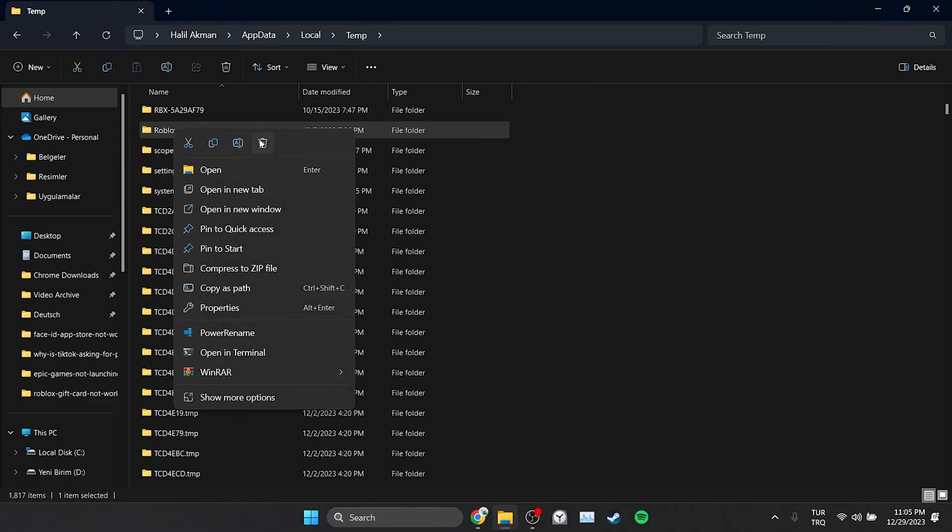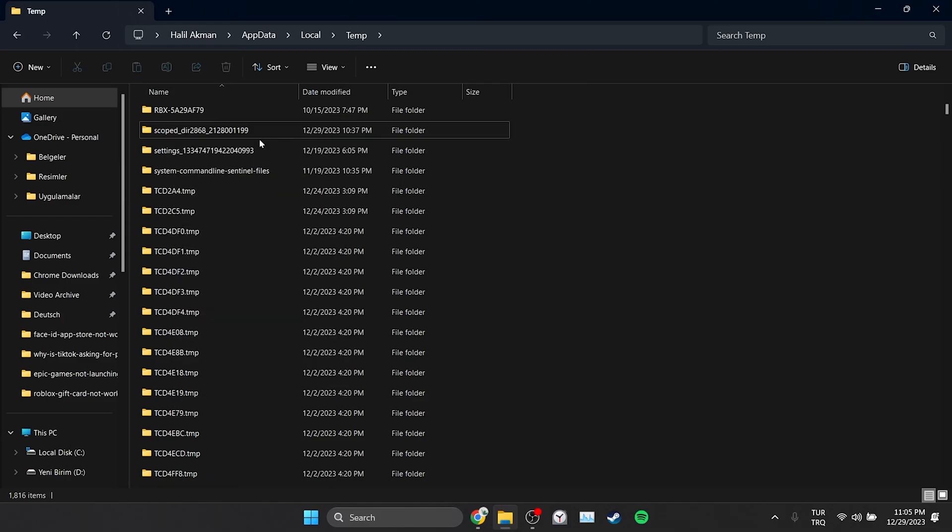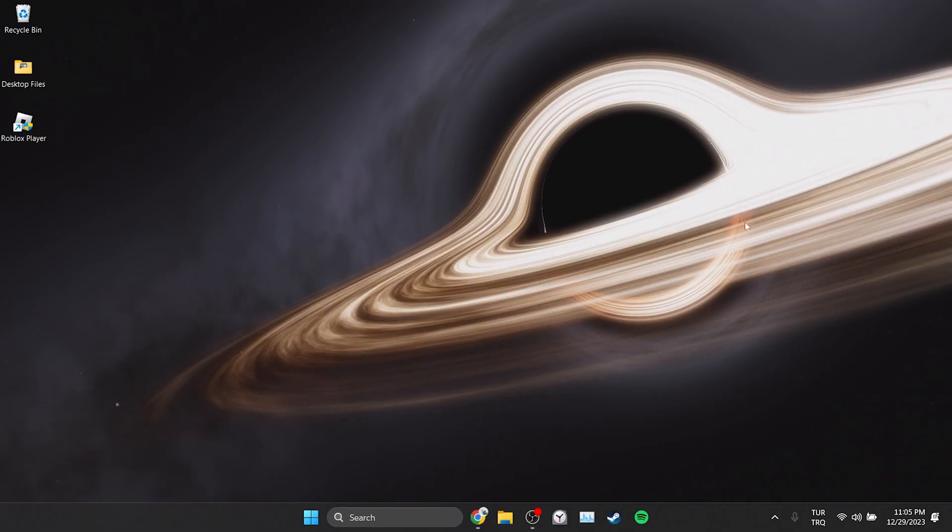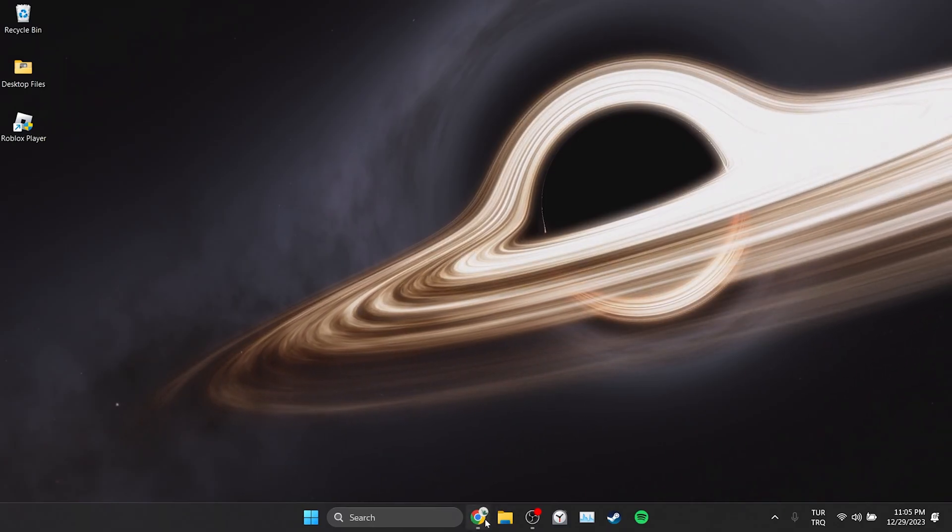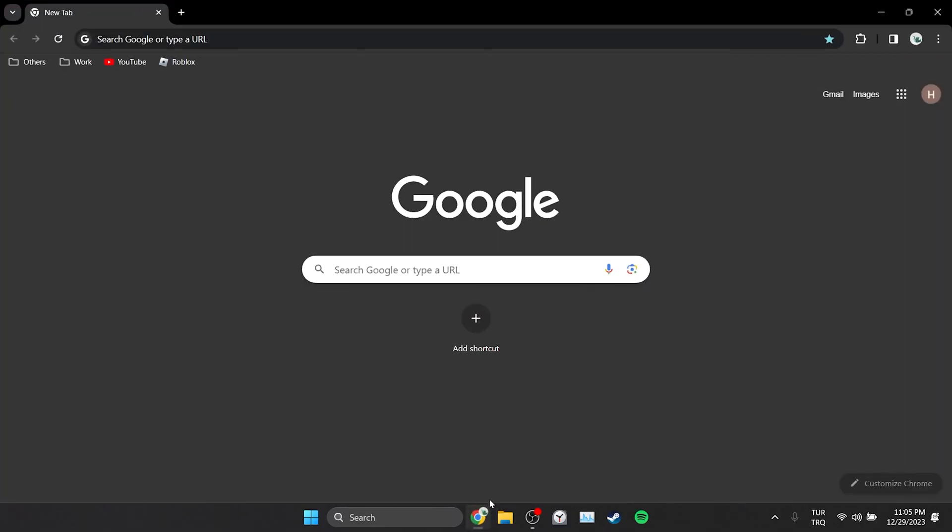Doing this will not cause any damage to our game files. Now, we will clear Roblox's site data. To do this, we open our browser.